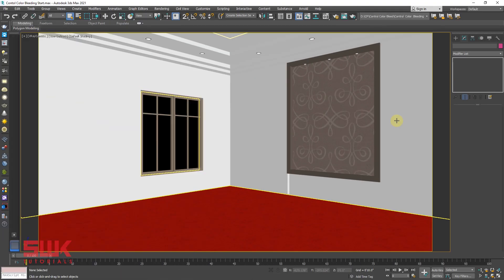Method 2: Use V-Ray Overwrite Material. With this material, you get fine control over the color bleeding of the object. Open the scene again.